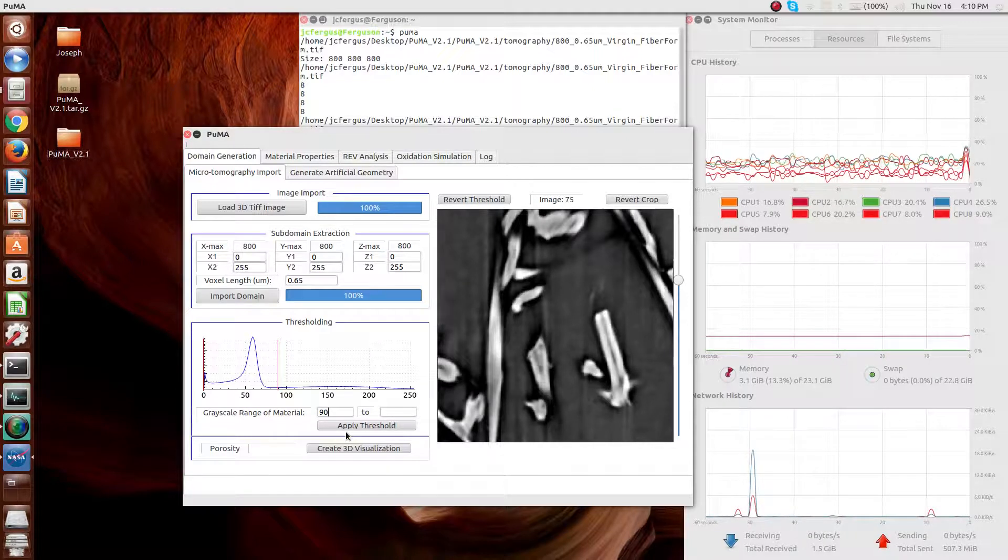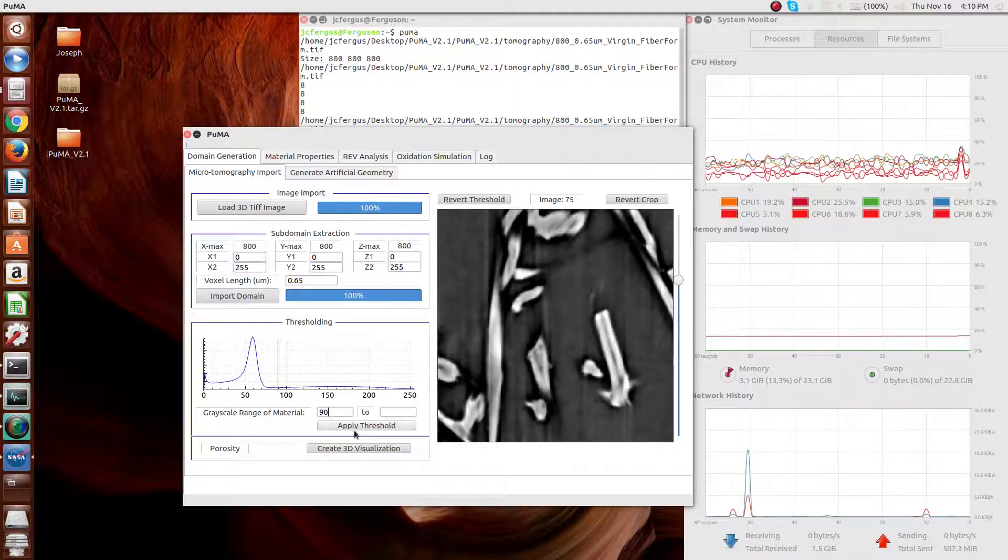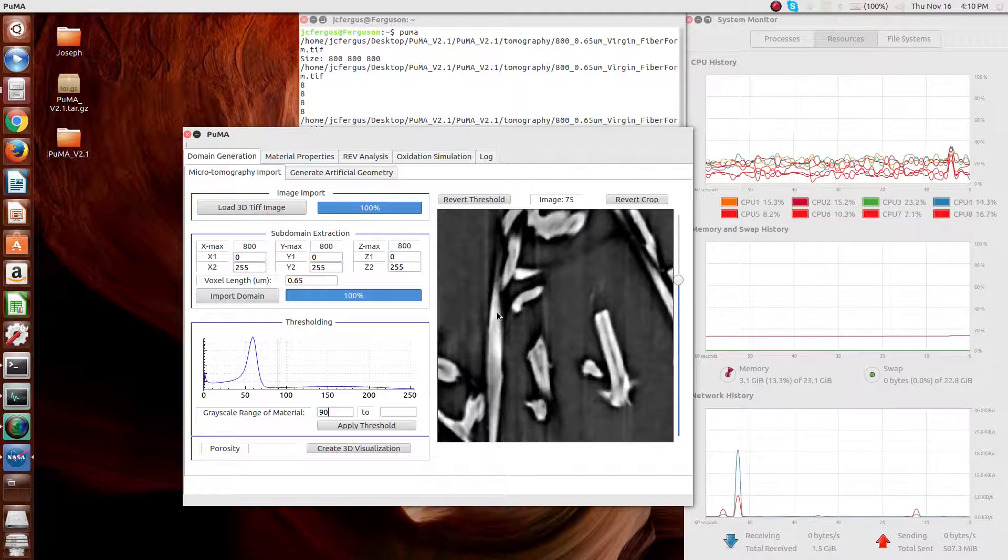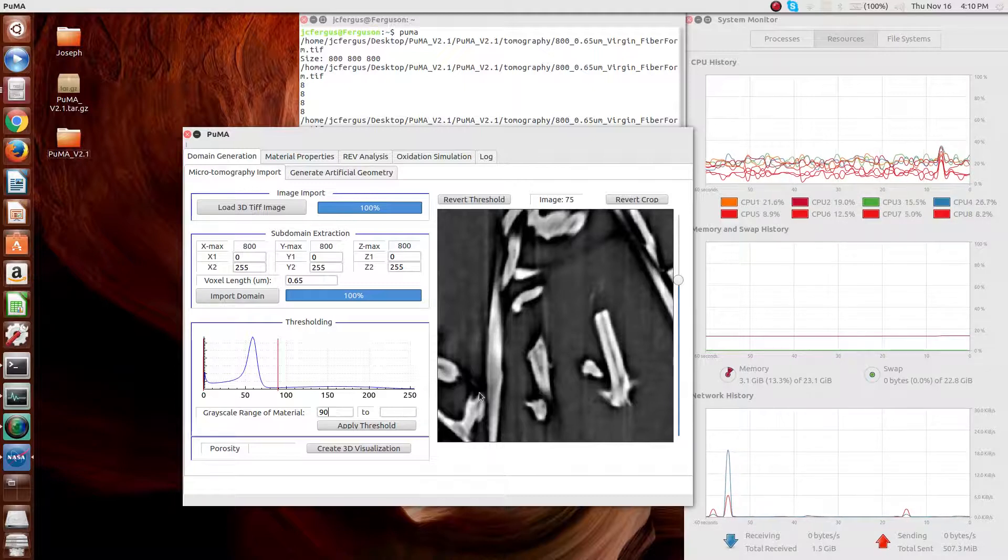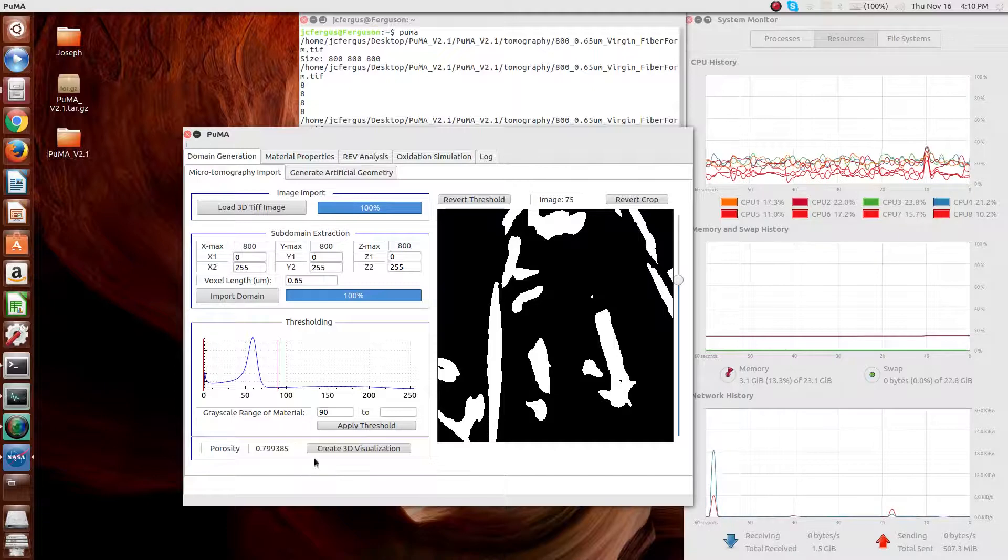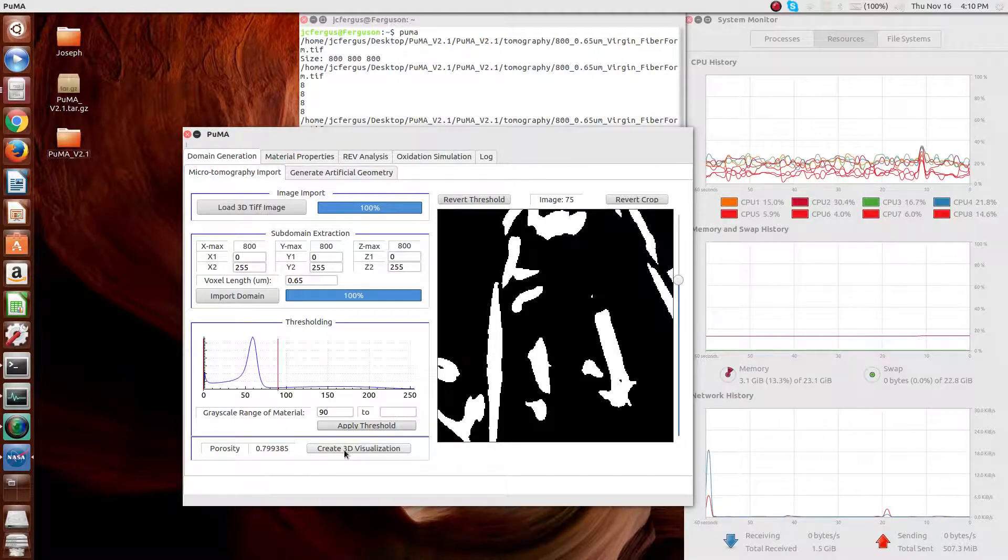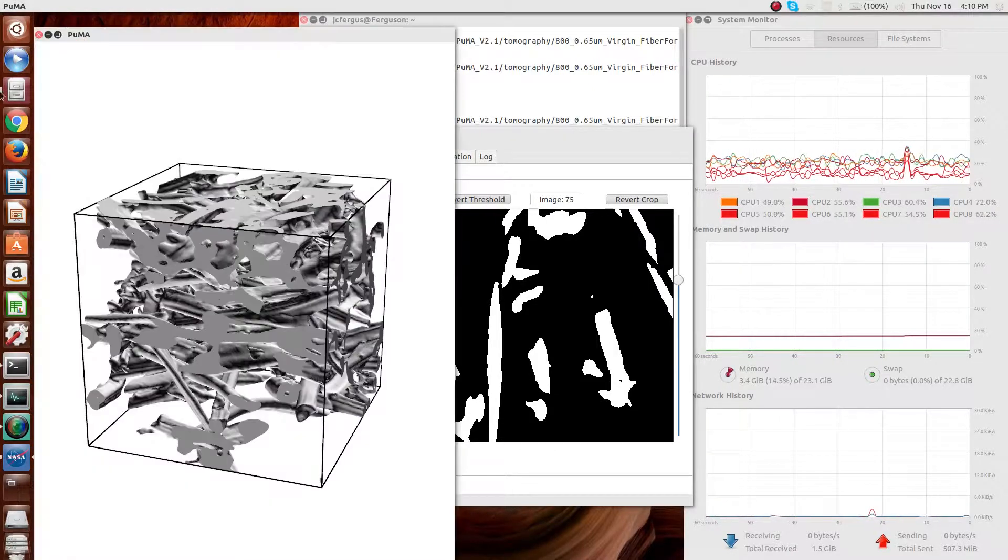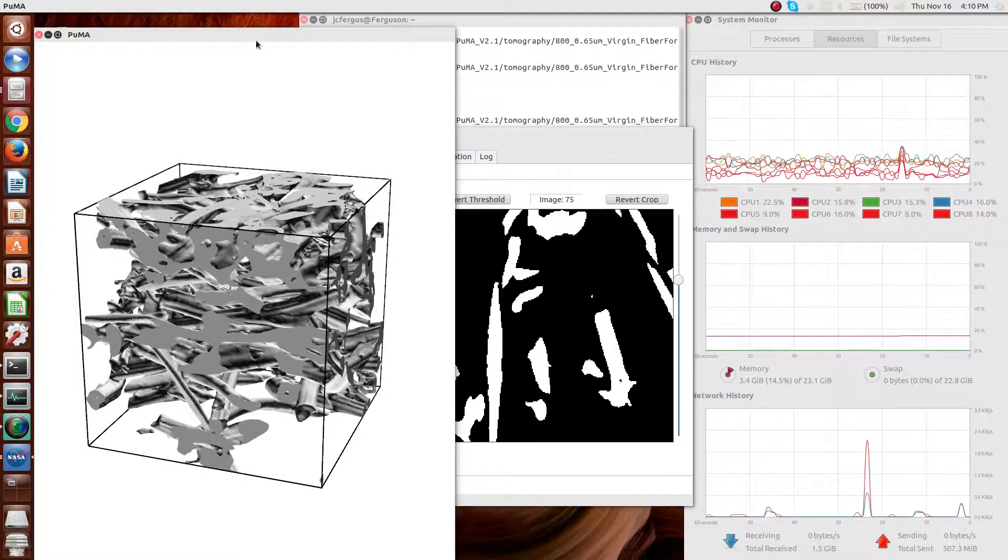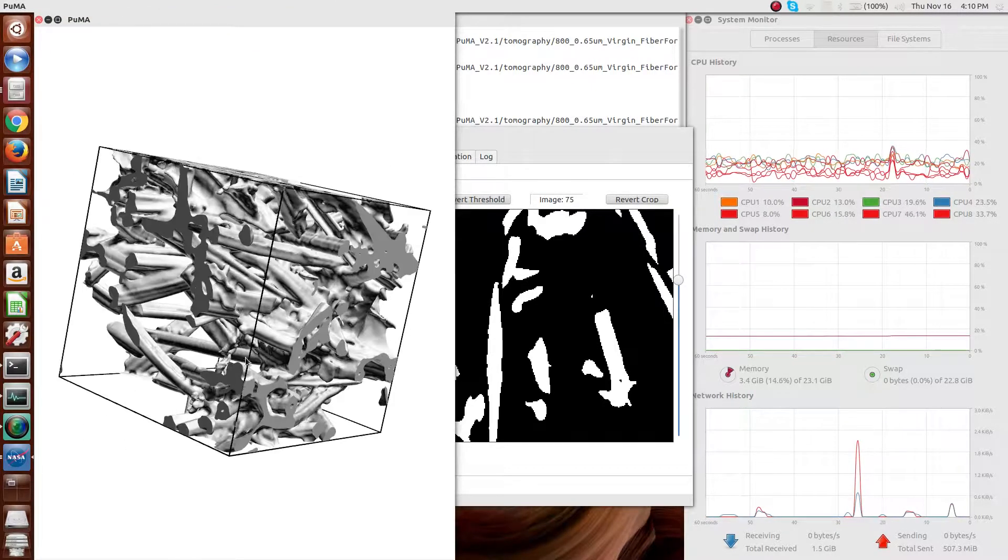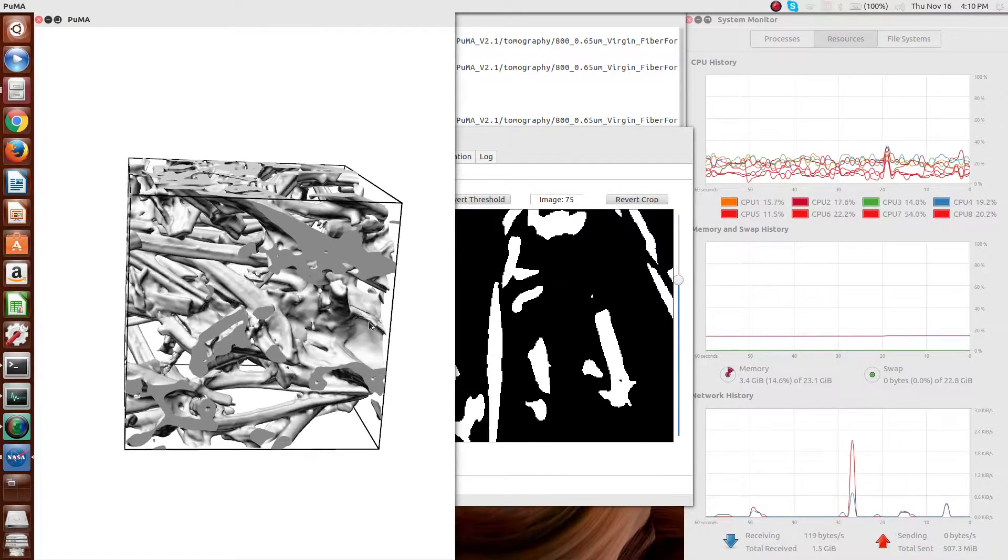The next step is the thresholding method, where in this case it's thresholded into the difference between fibers, shown here as the lighter color, and void, shown as the darker color. After the thresholding, the image can be visualized, and you can see the basic carbon fiber structure.